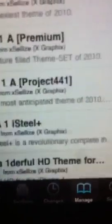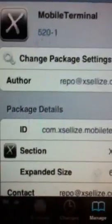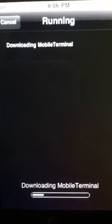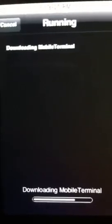Once you've added that source, you want to go to your M's and then find Mobile Terminal — it's right there. Install that. And this one won't crash like the other one that's sometimes already installed for you.